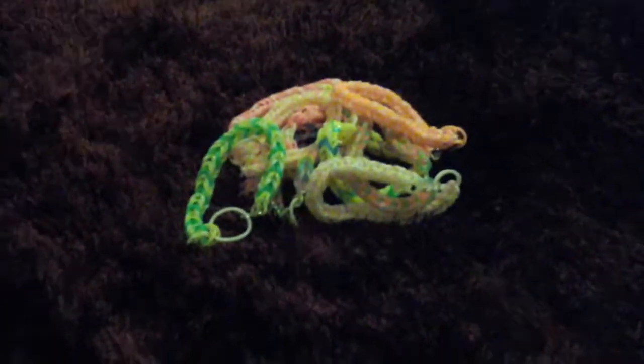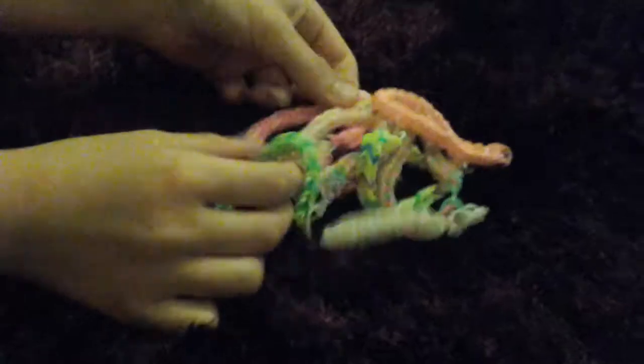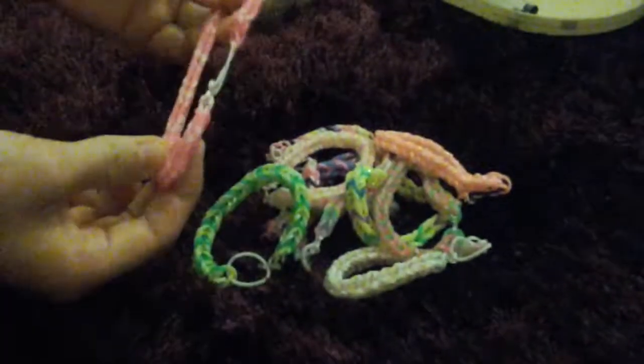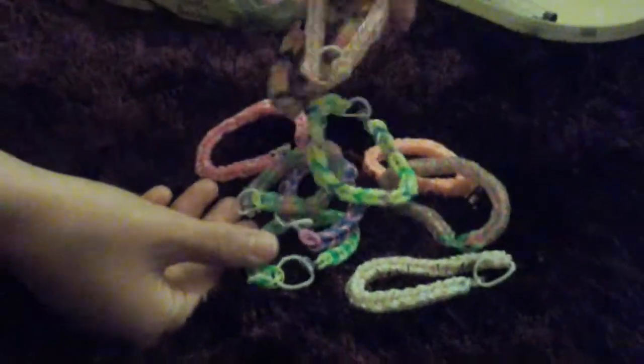Hello, so today we're going to be showing you how to make rainbow loom bands. They're going to look something a bit like this, all different colours. Here we go.